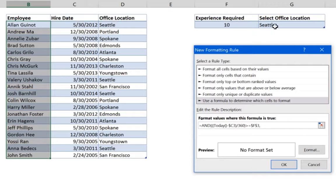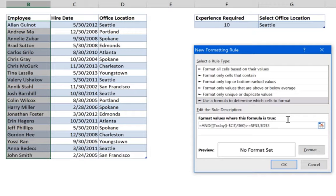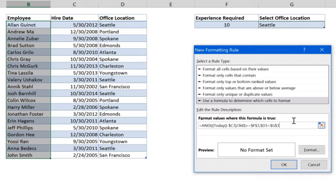Add the second condition: check that the office location equals the office location selected. Select the first cell in the office location column — make sure you don't lock the row number — and set it equal to the reference cell, which must be locked.